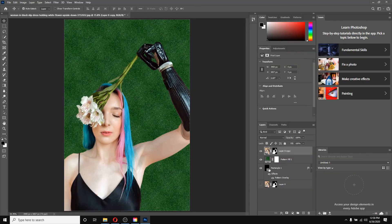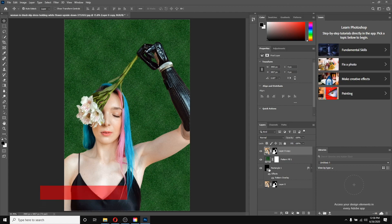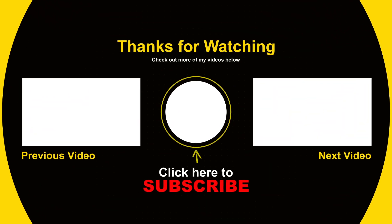I hope you liked this video. If you did, please don't forget to subscribe to our channel and press the bell icon. Thanks for watching.